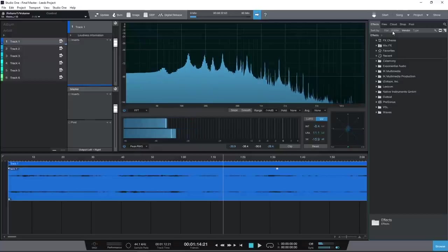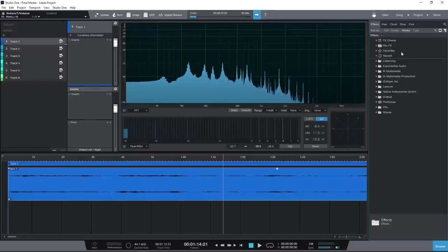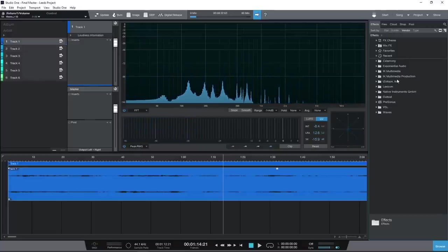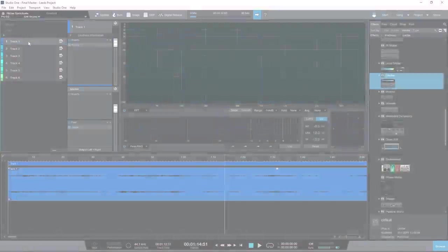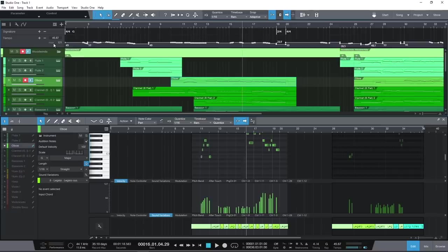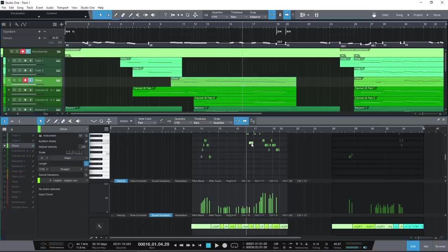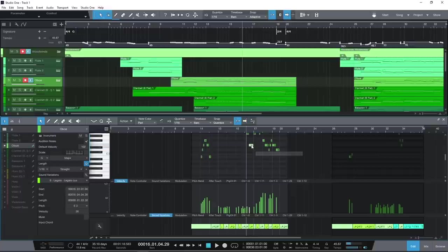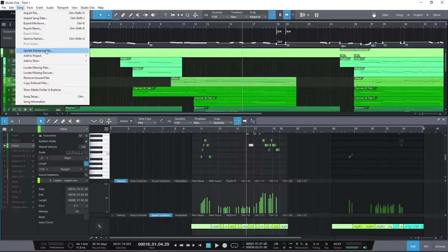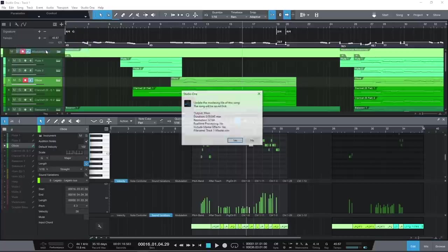And it's the only DAW that links songs and stems with finished mixed projects. So if you hear something that needs fixing during the mastering, or a re-edit is requested at the last minute, you can jump right back into the song and then incorporate any revisions straight into the mastering page, picking up where you left off.